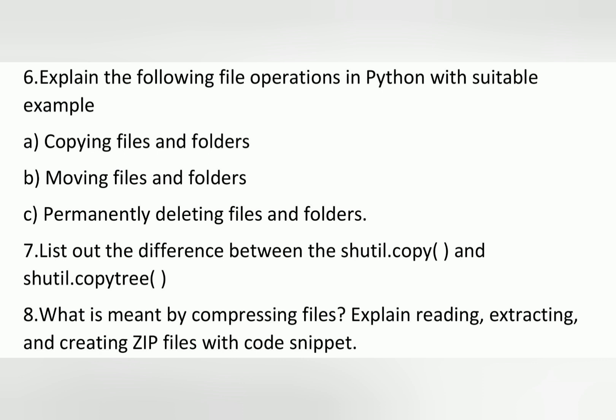The eighth question is: what is meant by compressing files? Explain reading, extracting, and creating zip files with a code snippet.